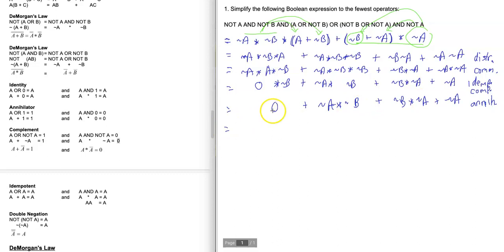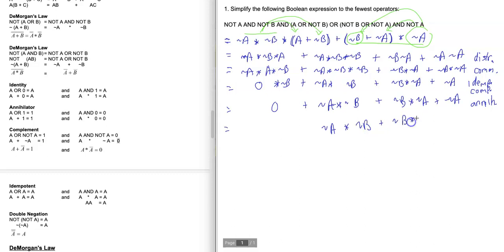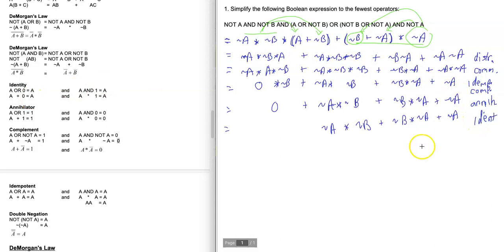Next, zero plus anything is just the anything — zero doesn't change the answer. So I'm rewriting all of this and just ignoring the zero. That's the identity rule: A + 0 = A. All of the remaining terms here play the role of A in that identity.